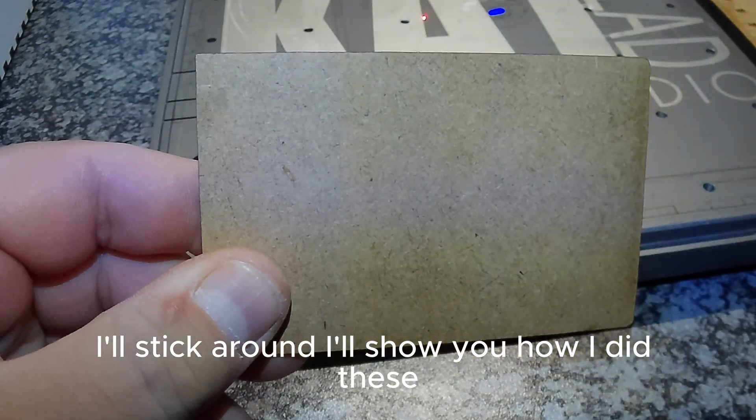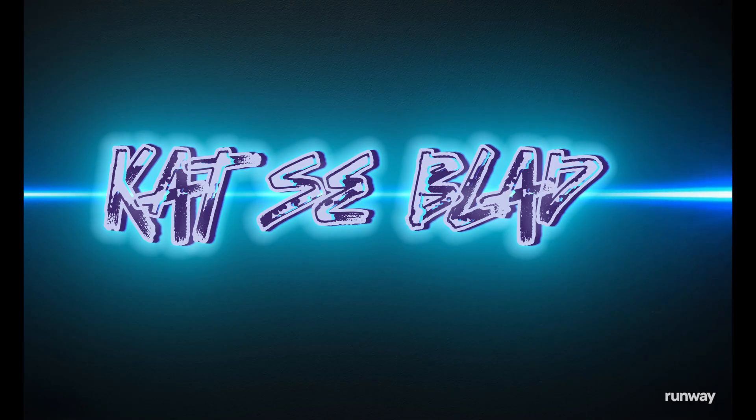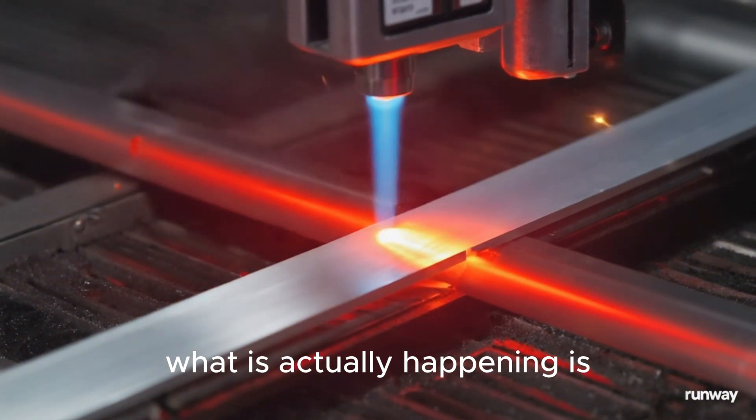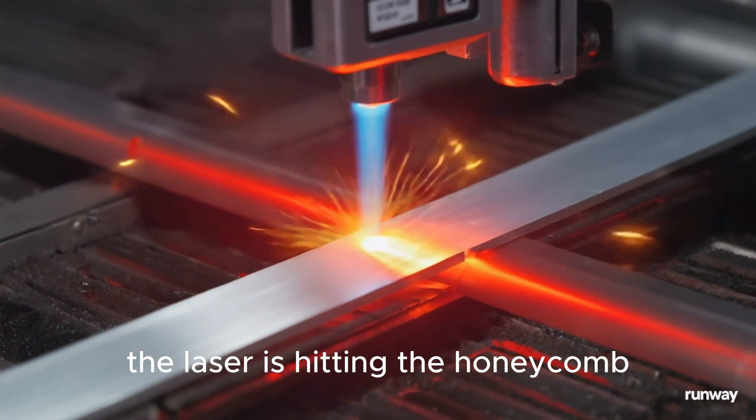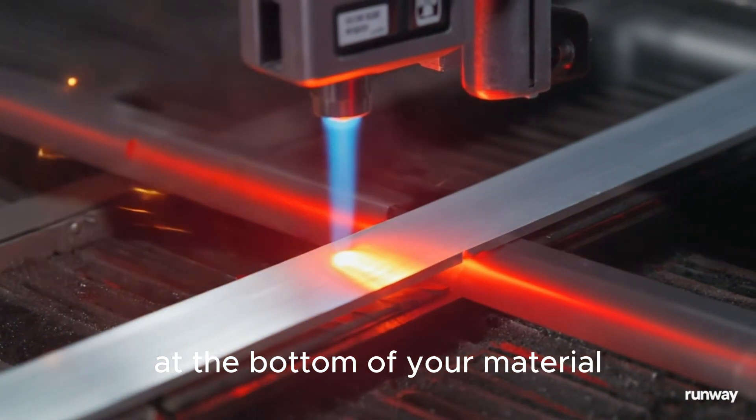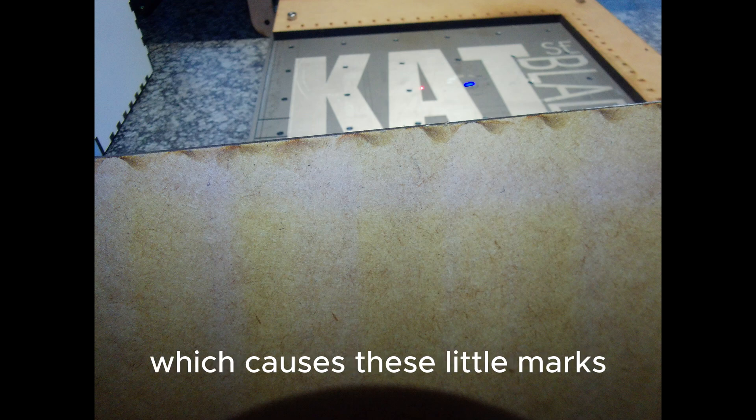I'll stick around and I'll show you how I did these. What is actually happening is the laser hitting the honeycomb at the bottom of your material and then flashing back onto it which causes these little marks.